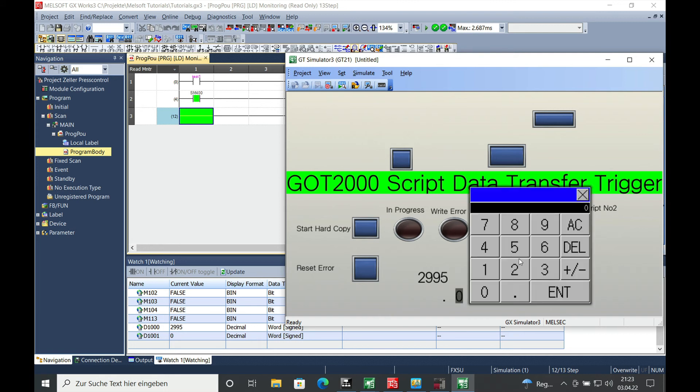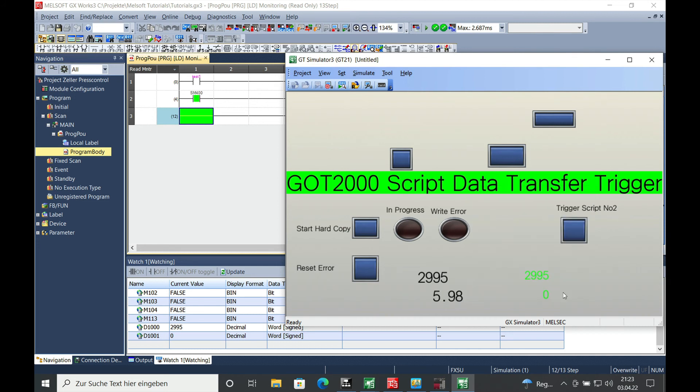And the same for the other one, for the D1001. Sorry, it didn't change right now, but it will change as soon as I set the trigger. And you can see this changing here.